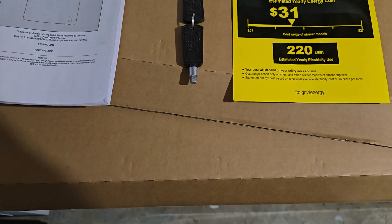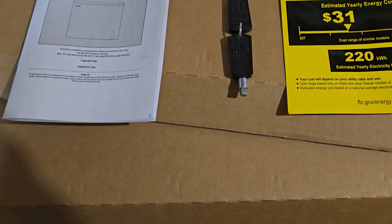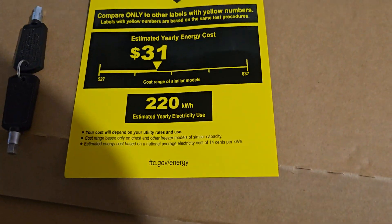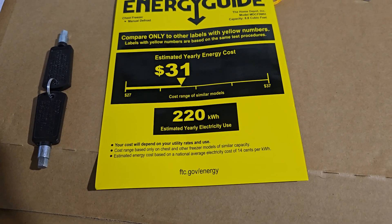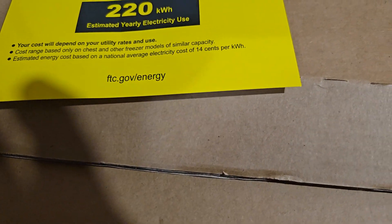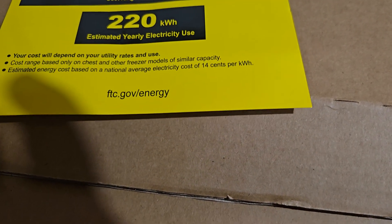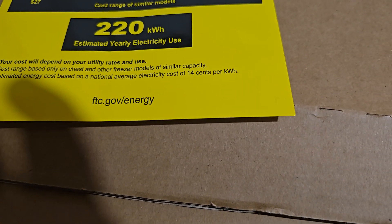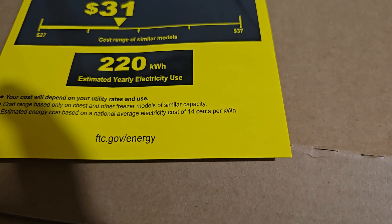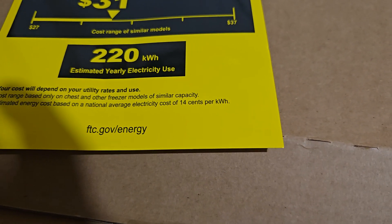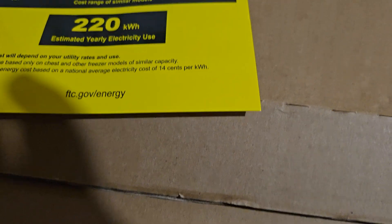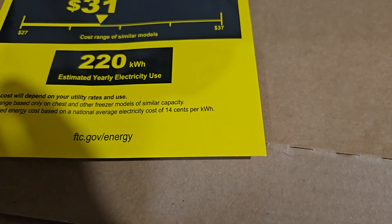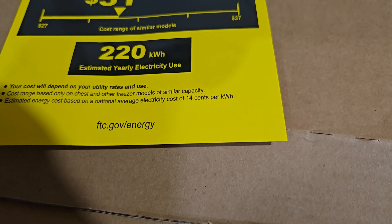First of all, it's energy rated between 27 and 37, and its yearly energy costs are right around $31 a year depending on your kilowatt hours.